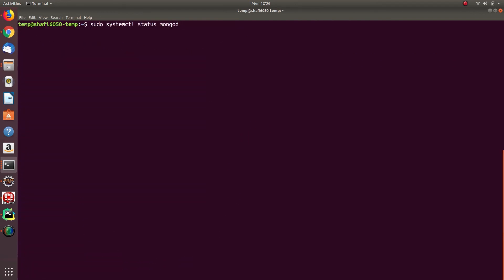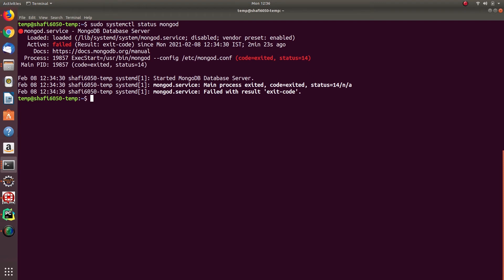Once done, you can check the status of the MongoDB server using this command: sudo systemctl status mongod. This will show the status. As you can see now, the MongoDB server is not started, so the active state is showing failed.